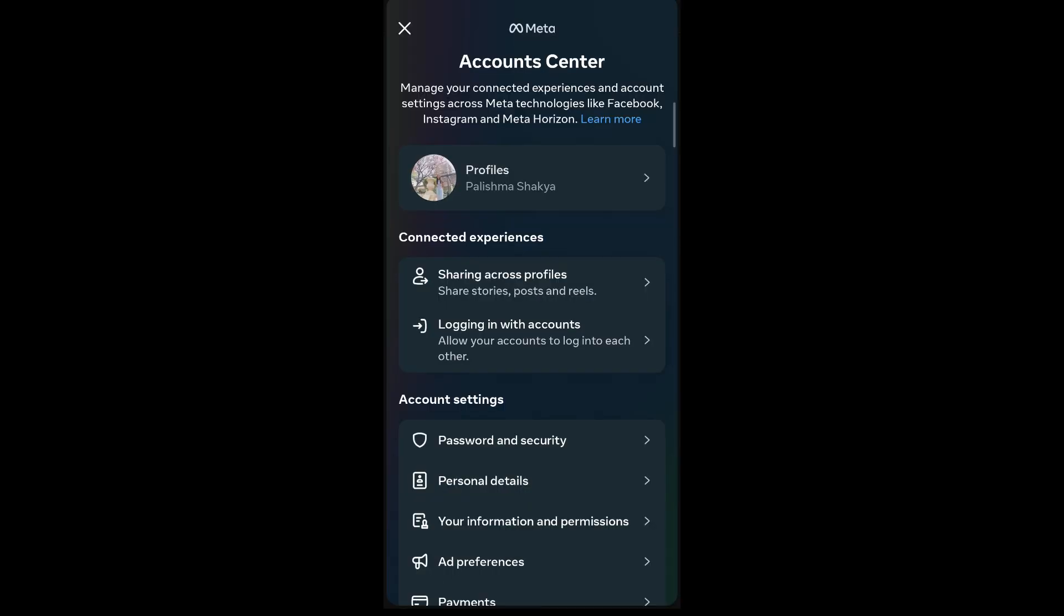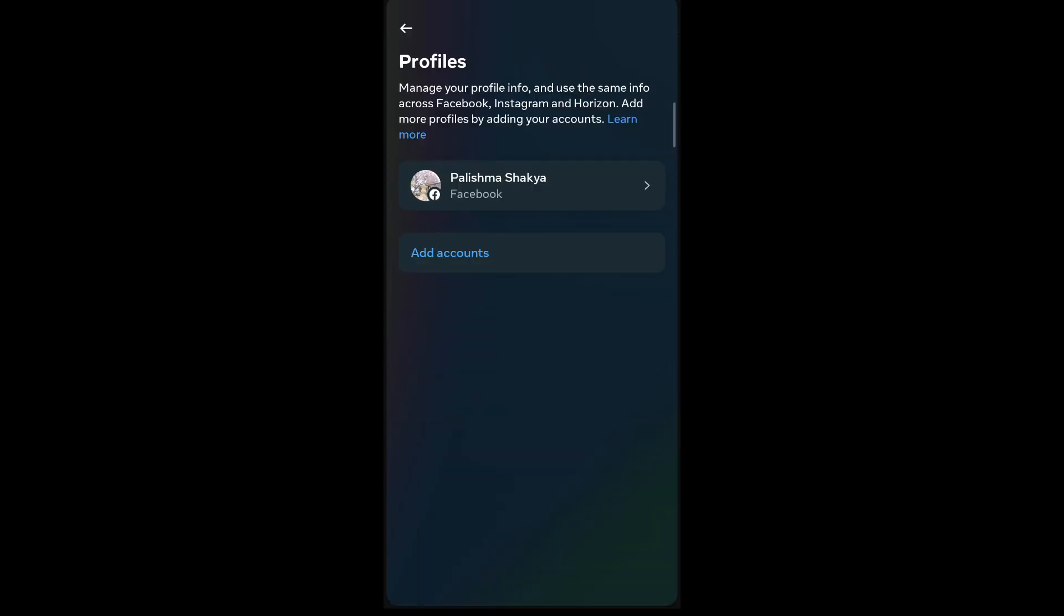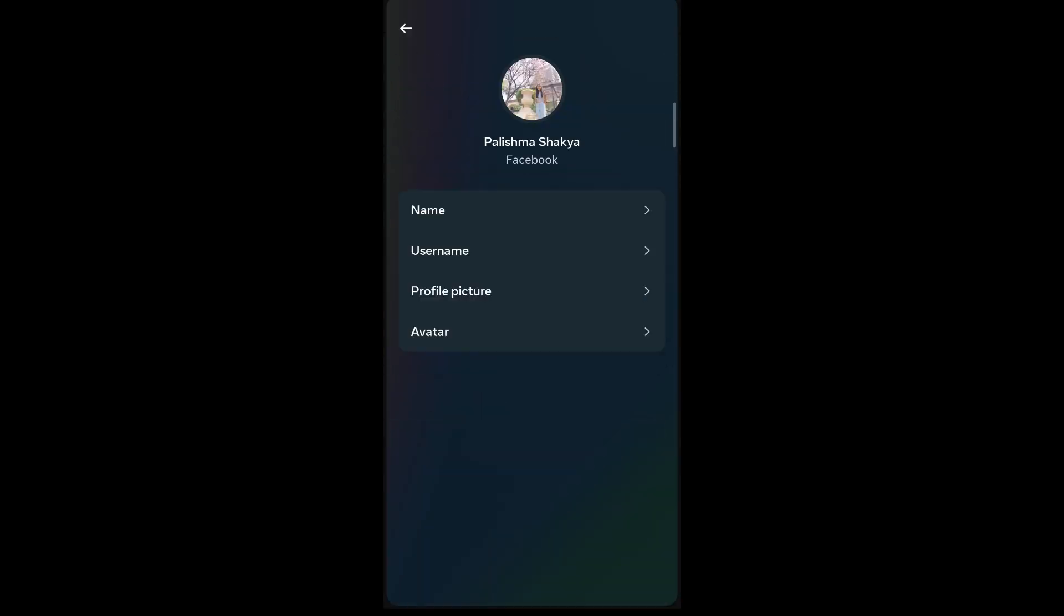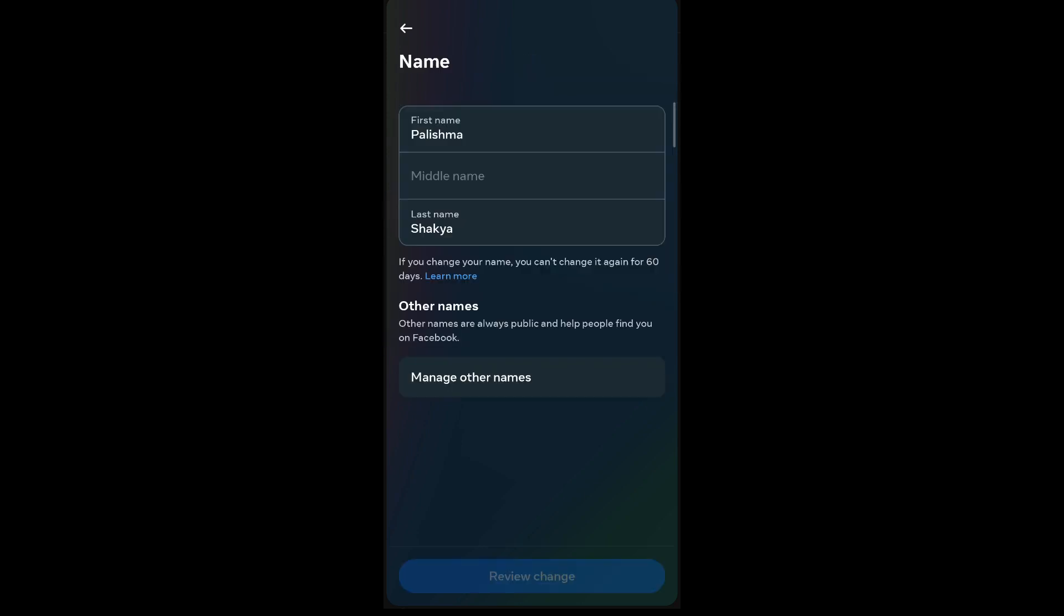Tap on Profiles, then tap on your Facebook account. You can see these options where you can change your name, username, profile picture, and avatar. Since you're changing your name, tap on Name.